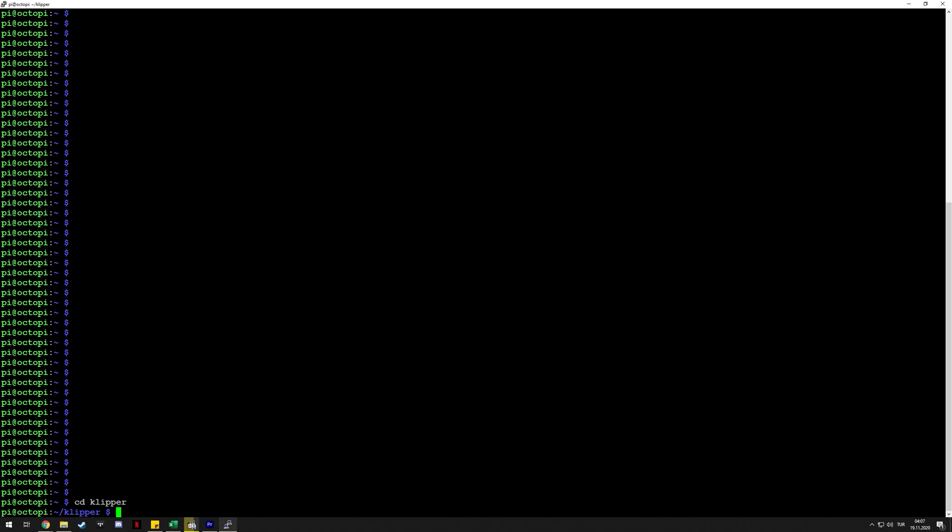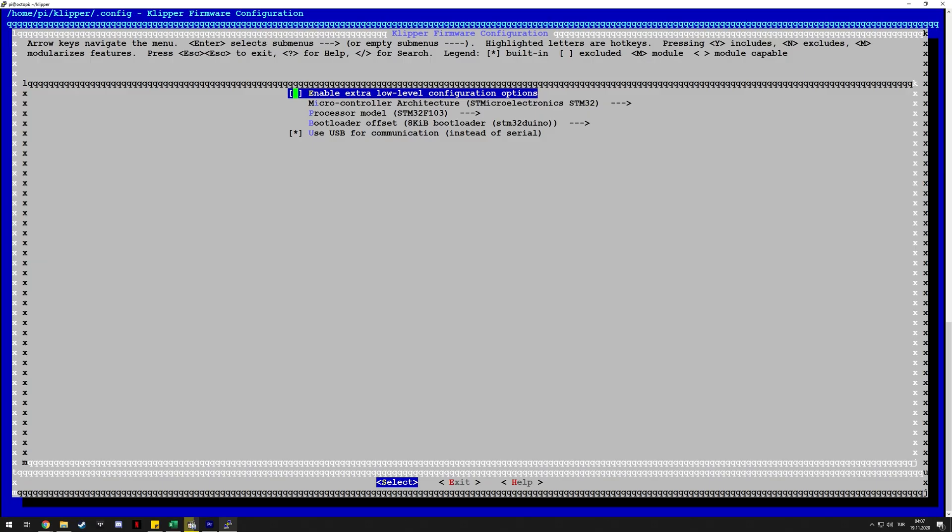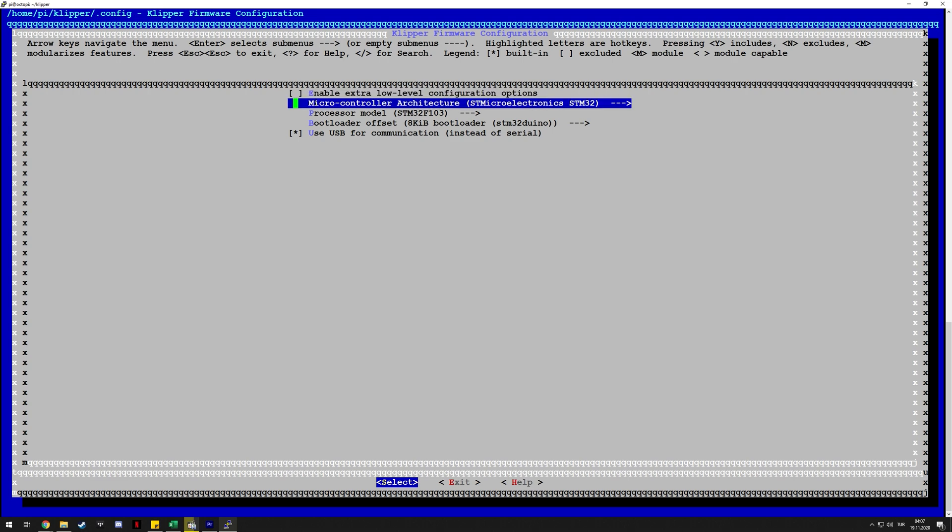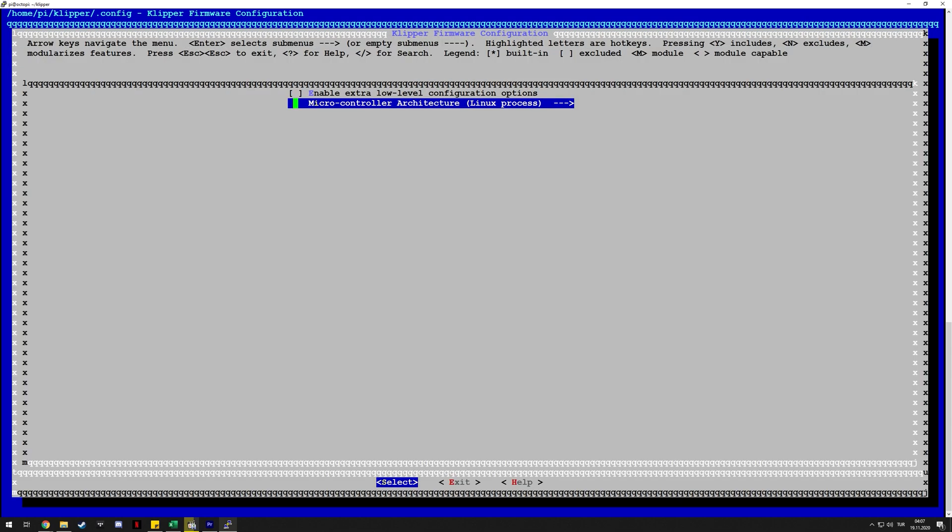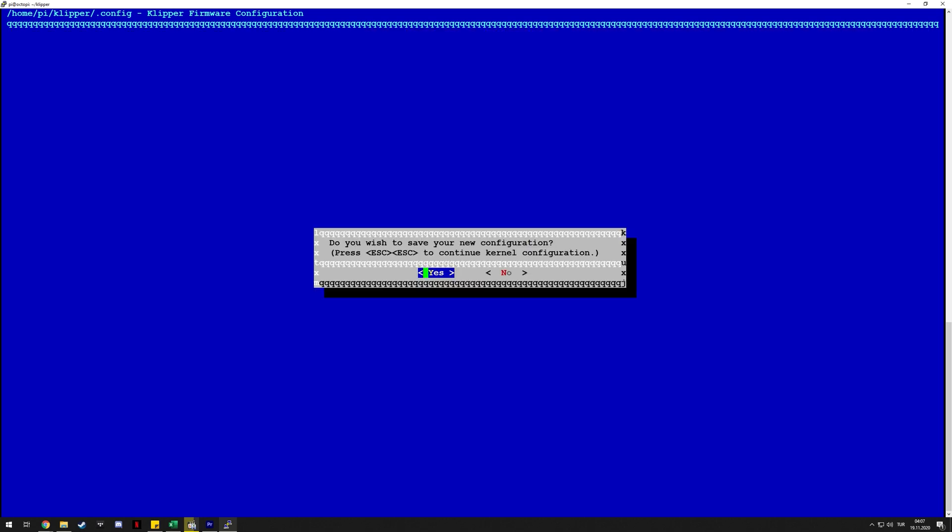After you've done these things, you need to build your Linux MCU, so you do make menuconfig. Here for your microcontroller you choose Linux process. That's basically it, then you select exit and choose yes to save.